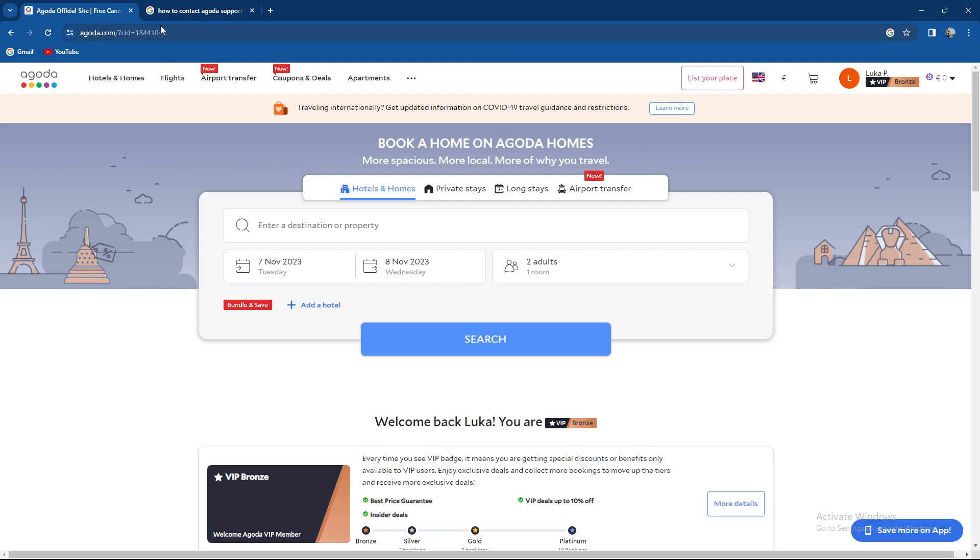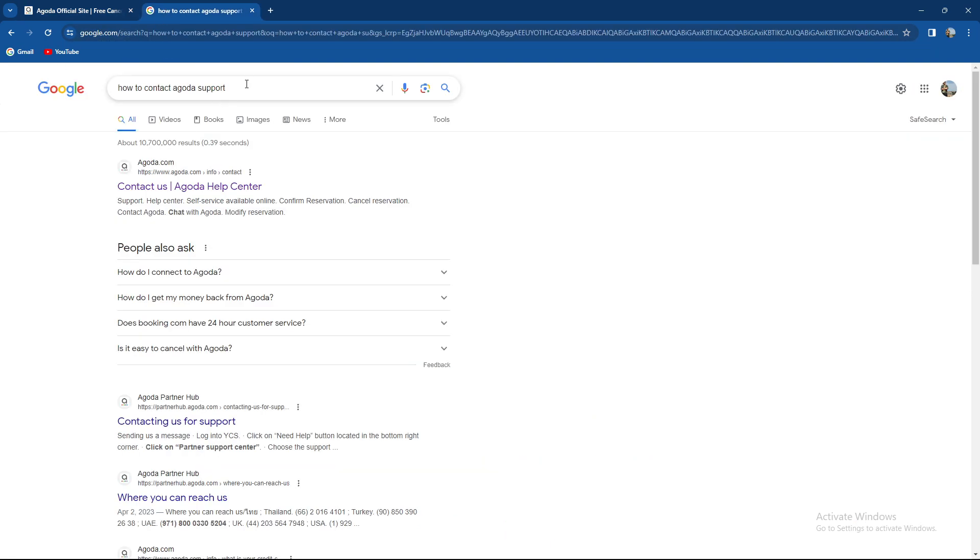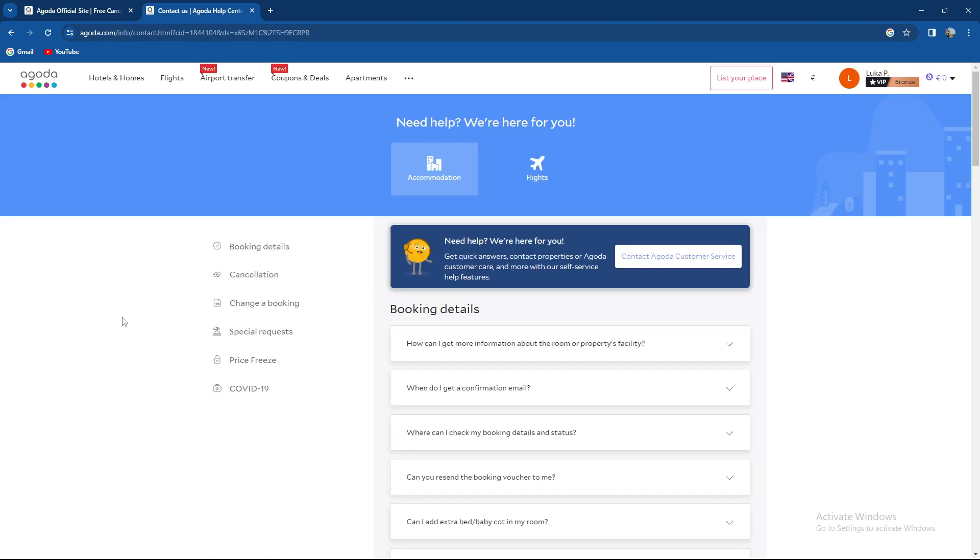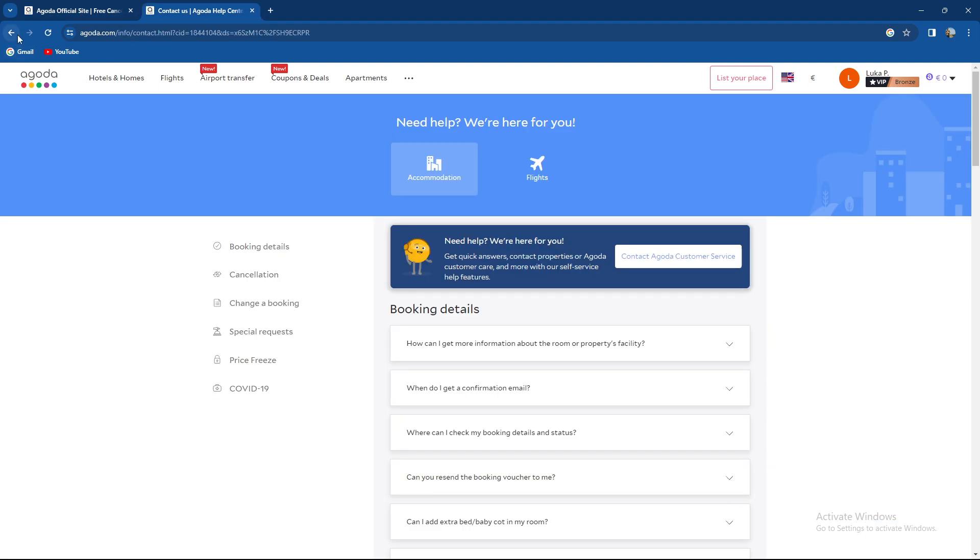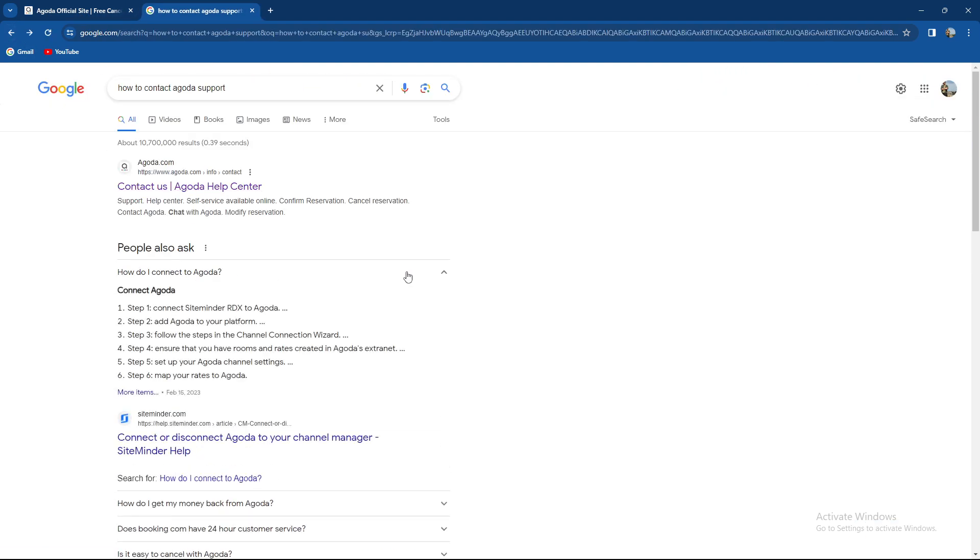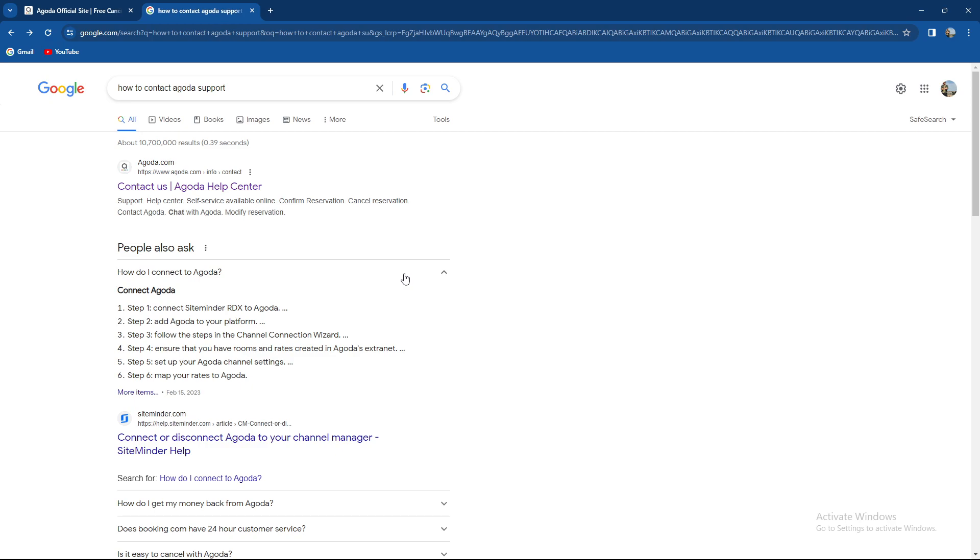So first step guys, how to contact Agoda support. You can just Google it and the first instance will be here: Contact us, Agoda help center. So if you don't want to spend your time doing that, there's also the question how do I connect to Agoda. So over here you can do it.